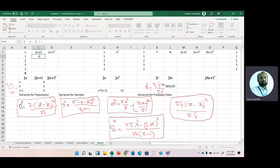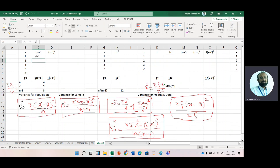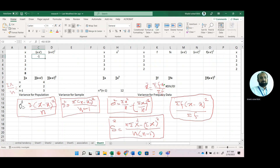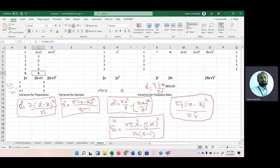We subtract the mean from each value of x. Our mean is 2, so: 1 minus 2 equals negative 1; 2 minus 2 equals 0; 3 minus 2 equals 1; and 2 minus 2 equals 0. Checking whether the sum of deviations from the mean is zero — yes, it is exactly zero.